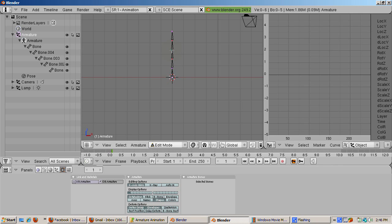Normally to simply add a bone, you press the E key, which extrudes the bone. However, with x-axis mirror turned on, you can add mirrored bones by pressing shift E.